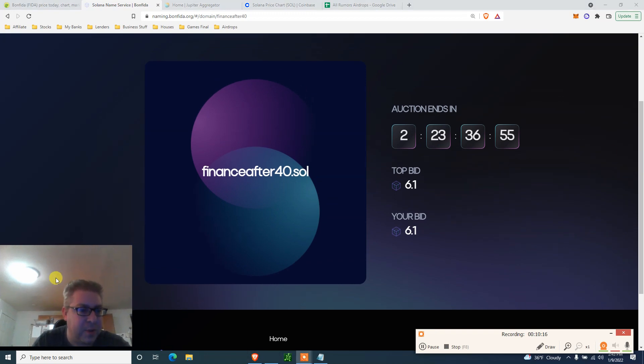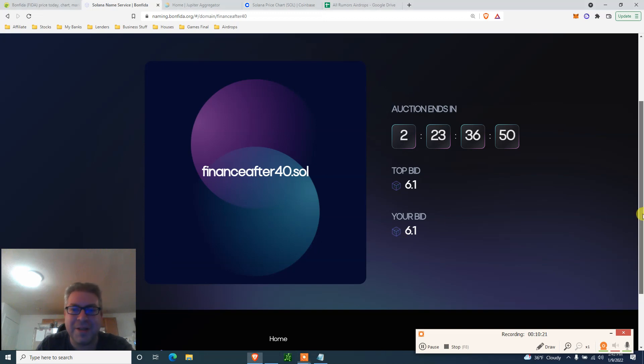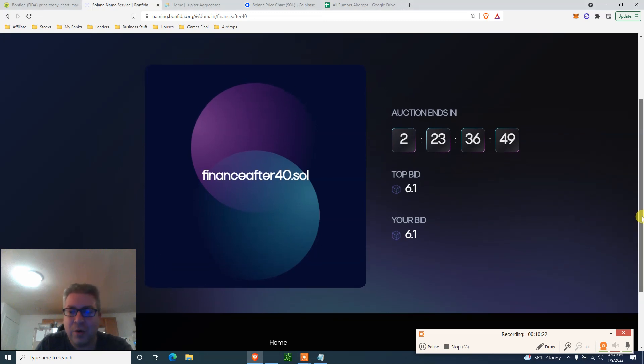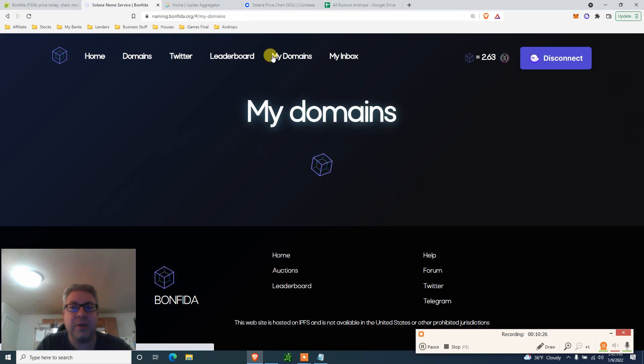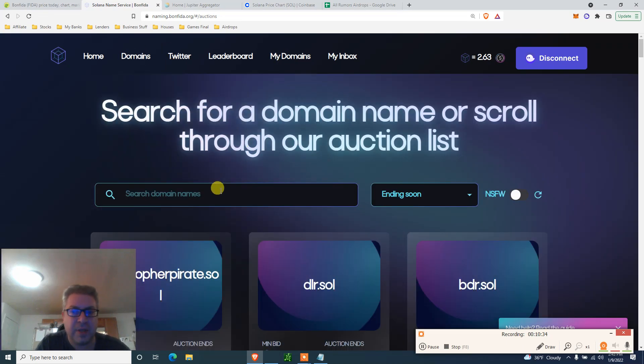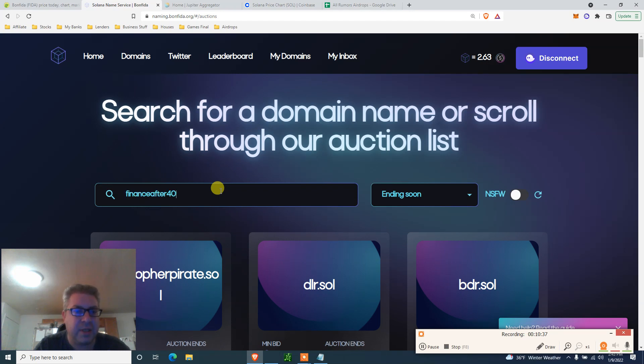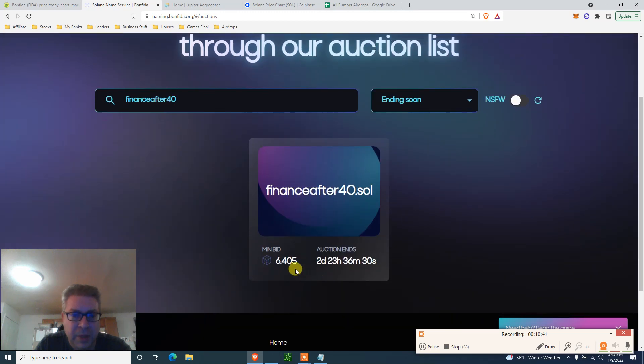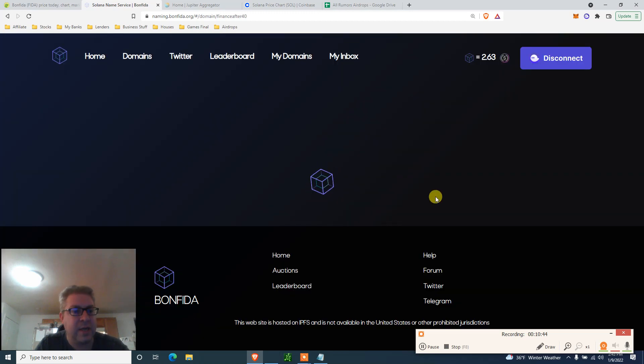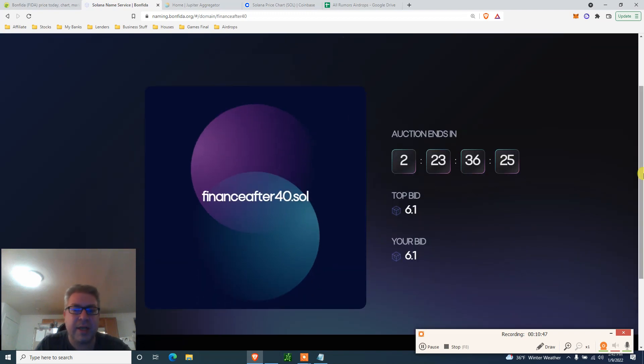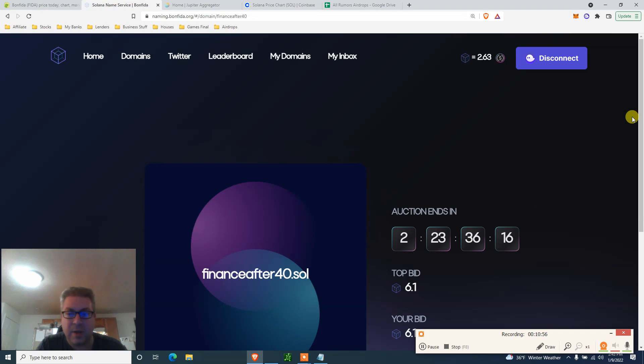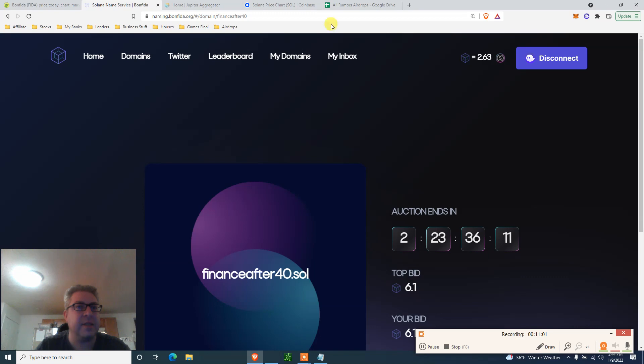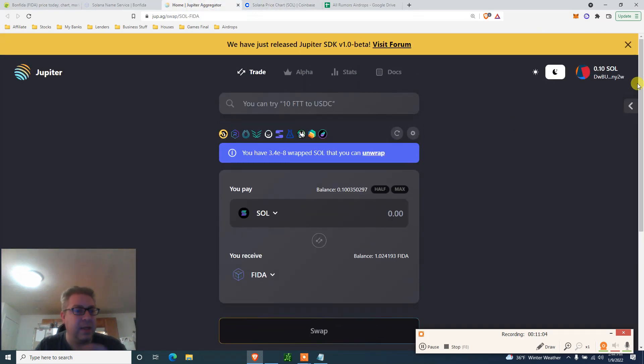So now what? Top bid, your bid. If something happened in the next three days, I will probably try to get my name, but I'm not going to go out to like a hundred thousand for FarmsAfter40.sol. Hopefully no one will catch it. Let's click my domains. It's probably still no, find your first domain. Let's search just for the example, FarmsAfter40, see what's going on. Auction bid minimum bid is 6.4. That's cool, so the next bid. I have up to seven, so I can actually bid if someone tries to catch it.